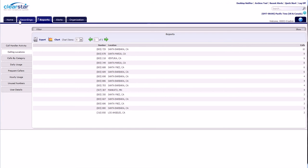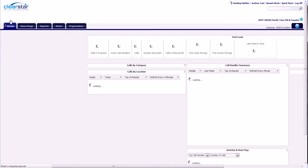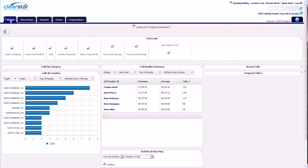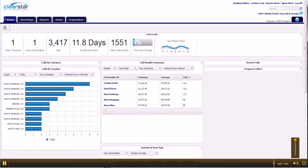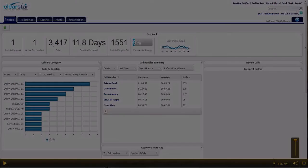So this has been a great overview of the call recording dashboard. I hope you enjoyed it. Thank you.